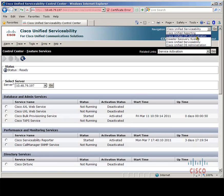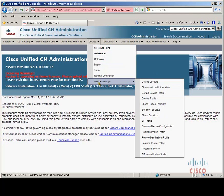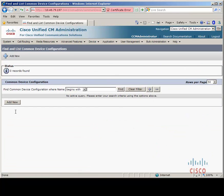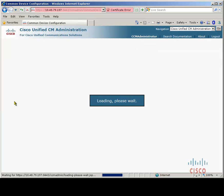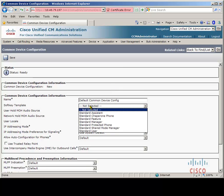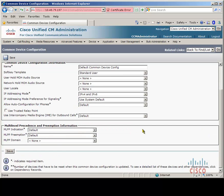Let's go to the Cisco Call Manager administration page. Next we need to create a common device configuration. Under Device, go to Device Settings and then to Common Device Configuration. We can call this something along the lines of 'Default Common Device Configuration'. We can also give it a soft key template — I don't think this is necessary as there is no asterisk next to the soft key template, meaning it is not a required parameter, but let's assign one anyway. Then let's click save.